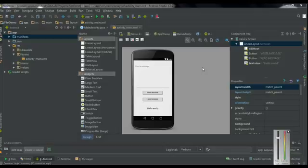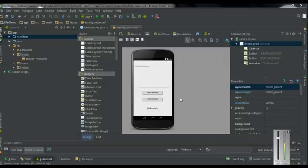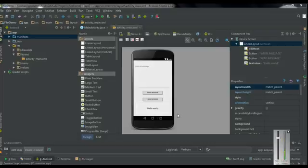Here is a simple application that will demonstrate how to write information into the external storage. Here is a text field — the user can write a message using this text field. The user can write information into the external storage using the write button, and can read information using the read button. Here is a text view to display the read message from the external storage.